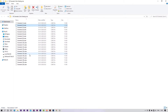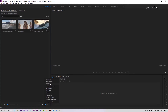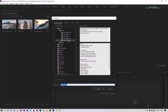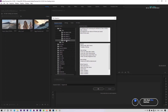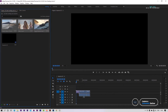Let me show you how to install and use these LUTs in Premiere Pro. Open Premiere Pro and create a new sequence — I am taking the Full HD preset. Import your footage and place it on the timeline.